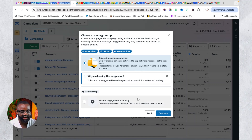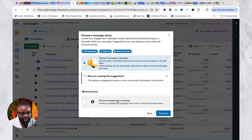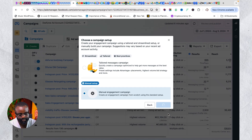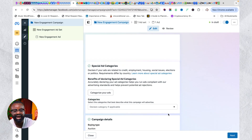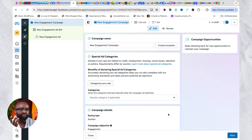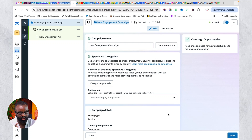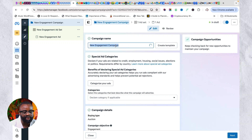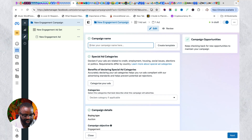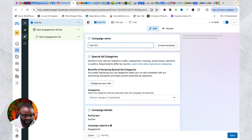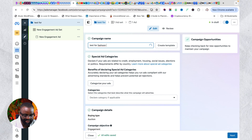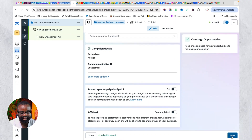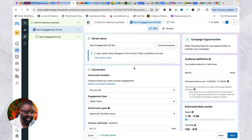When I click continue, the next thing I see is manual setup or tailored. I always advise you to use manual setup — that allows you to set up your campaign from scratch. So select manual engagement campaign and click continue. Once you click continue, you are taken to the ad setup. There are three levels: the campaign level, the ad set level, and the ads level. We are first on the campaign level, where I just set the campaign name — for example, 'Test for Fashion Business.'